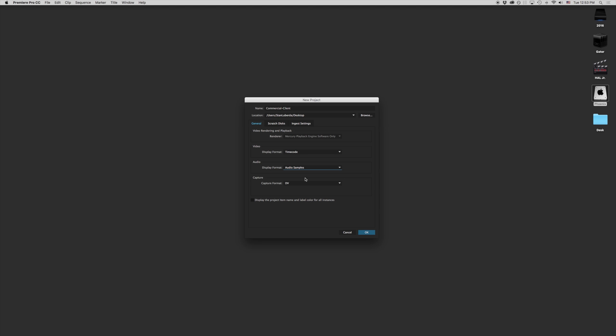Our last section down here is our capture format. Now capture formats are specifically for if you're converting things from a tape-based media, things like mini DV, full-size DV, if that's going to be coming in as DV or HDV. Most of you are probably going to be importing from file-based media like memory cards or other hard drives. So this won't really matter unless you have a specific camera that has DV or HDV footage.